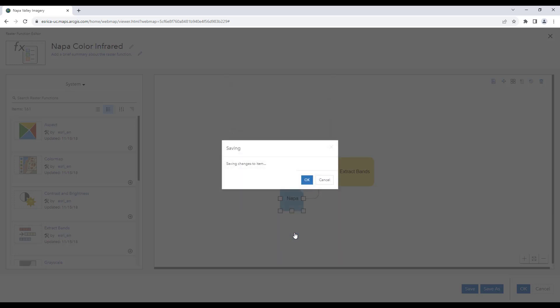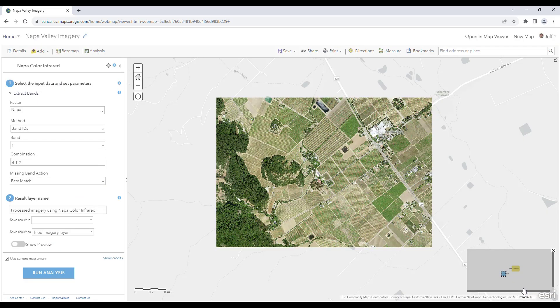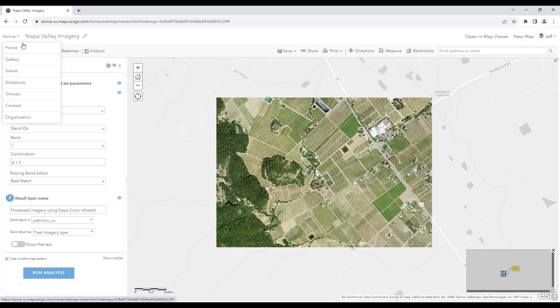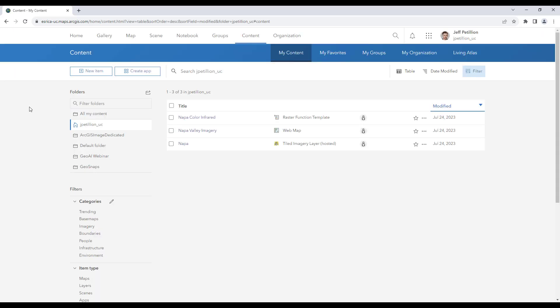Once finished, we'll have a pop-up window saying that it's been a success. We can hit OK and then hit OK again in the bottom right hand corner. Let's then navigate back to our content view in ArcGIS Online to view our new raster function template. You can now see that it shows up as an item in our content view.